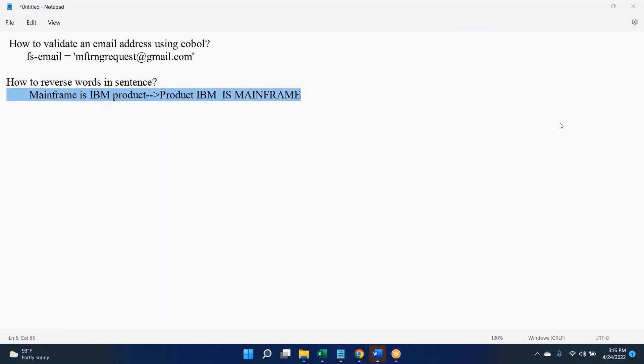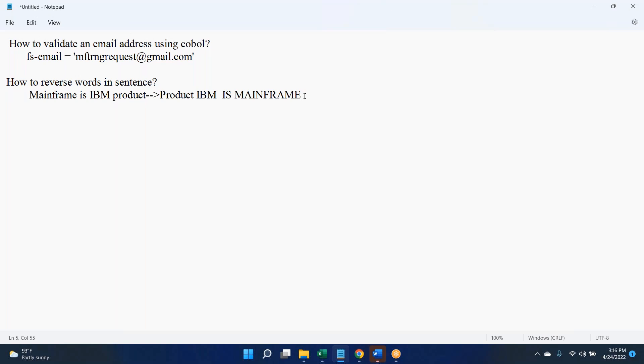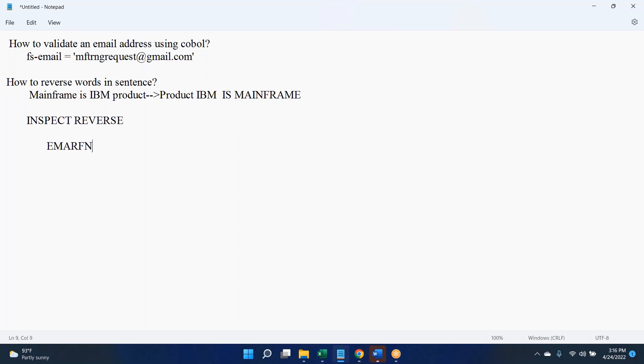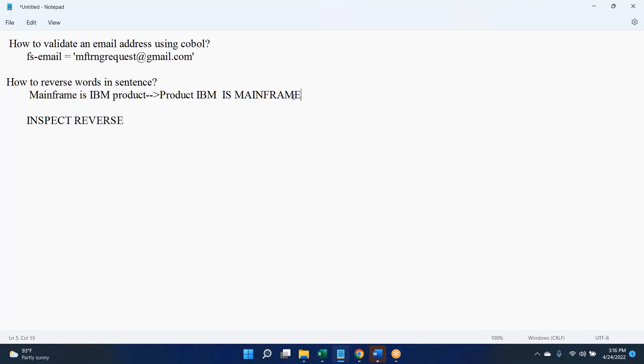Jitu, you want to elaborate a little bit more? When our colleague has given the answer inspect reverse, what happens if you give the reverse? If you give the reverse, it's going to be EMARFNIAM. It is going to reverse the character. Hence, this is not the right approach. He's asking how to reverse words only, not sentence, not characters. So Mainframe should come first. If they are expecting even characters also should be in reverse order in the word, yes, your answer is correct.